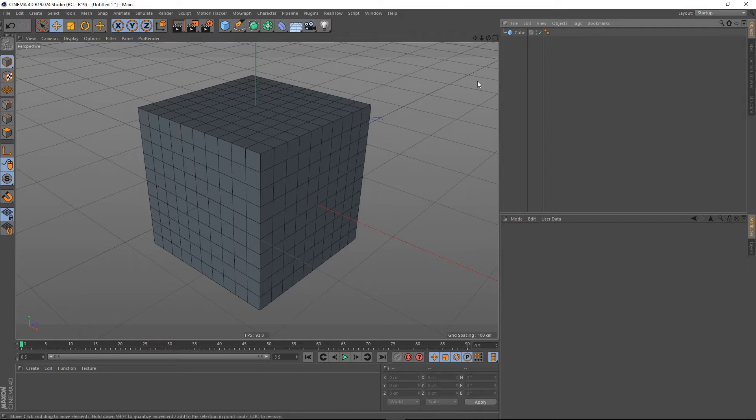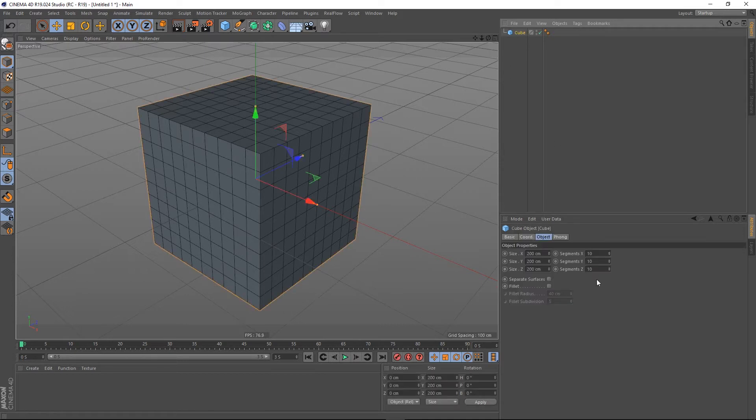Now there might be several different reasons you want to do this, but in this scene I've got a cube and I've divided it up so it's 10 by 10 by 10.